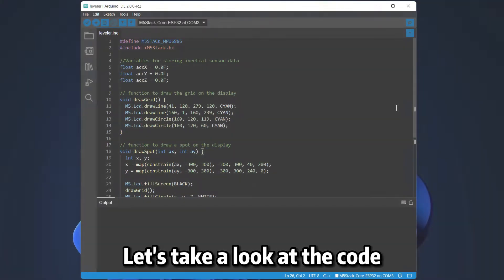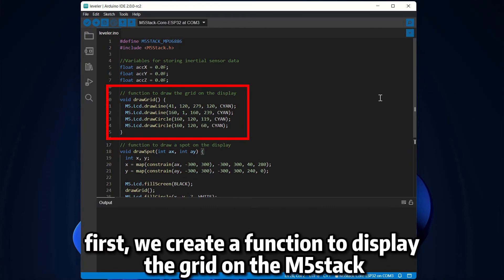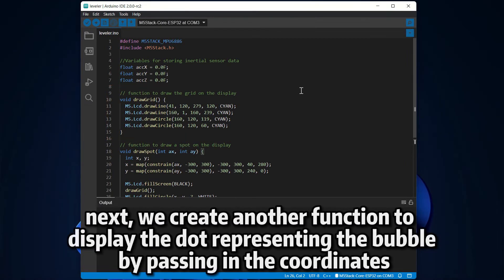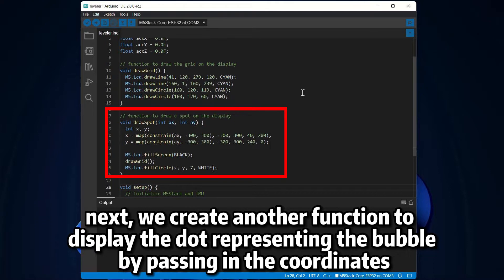Let's use this to create our level. Let's take a look at the code. First, we create a function to display the grid on the M5 stack. Next, we create another function to display the dot representing the bubble by passing in the coordinates.